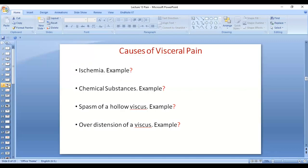Visceral pain can be caused by the same mechanisms as pain in general. It can be caused by ischemia — for example, gut ischemia causes pain through the release of chemical substances. Chemical substances such as HCl in the stomach can also cause pain, as seen in gastritis and peptic ulcer.